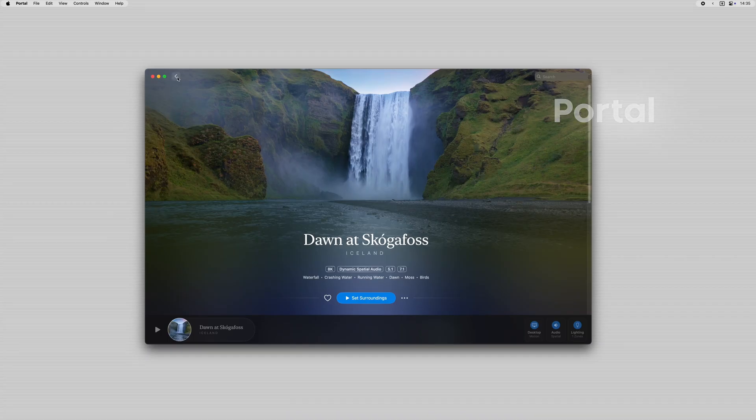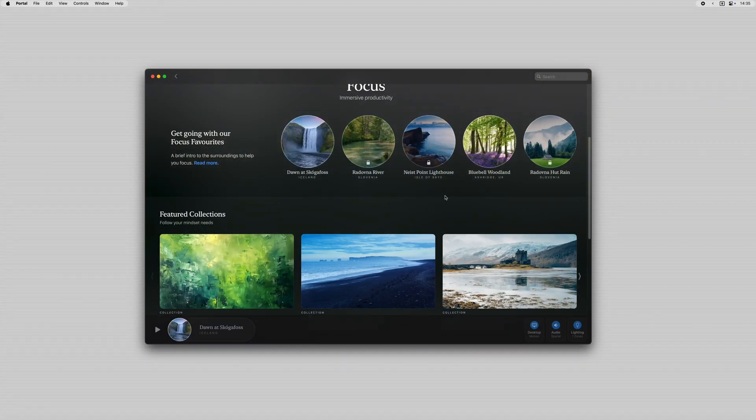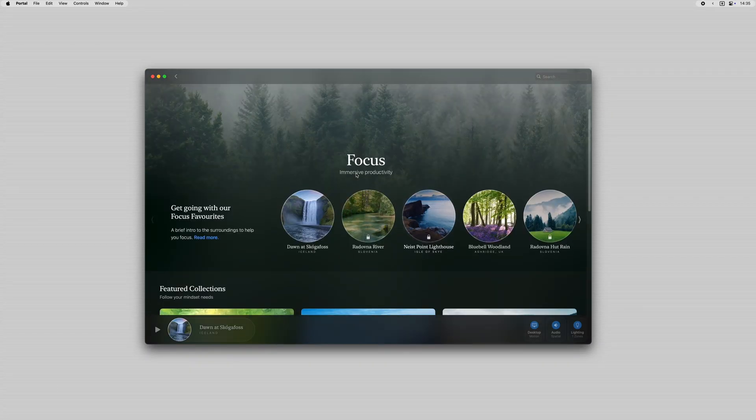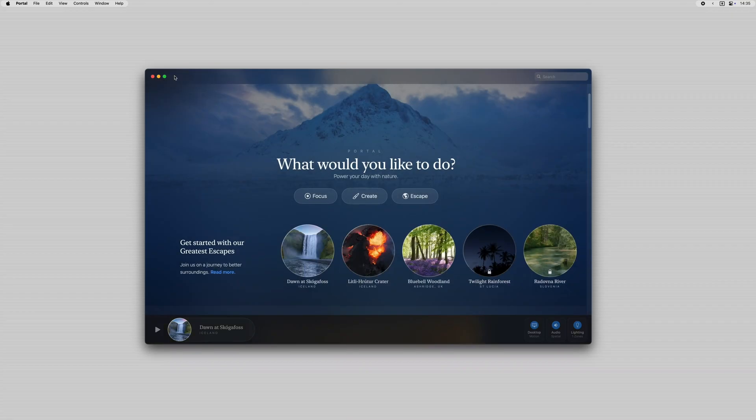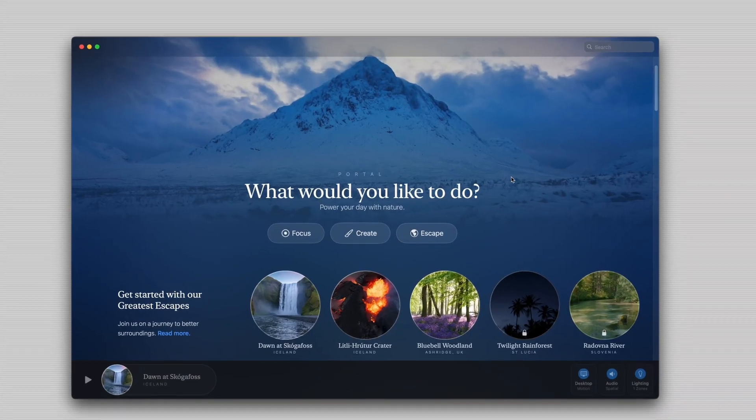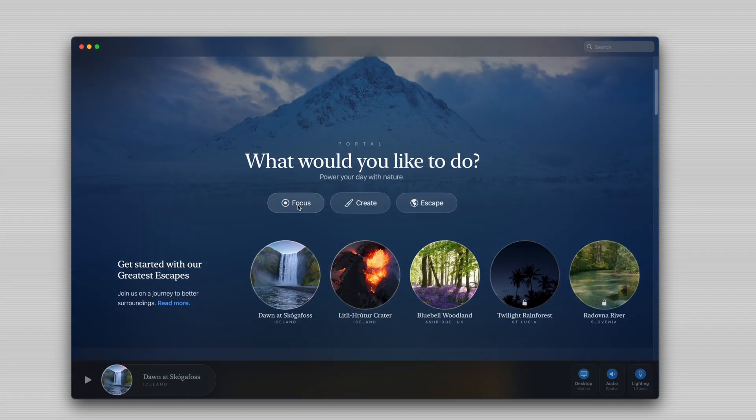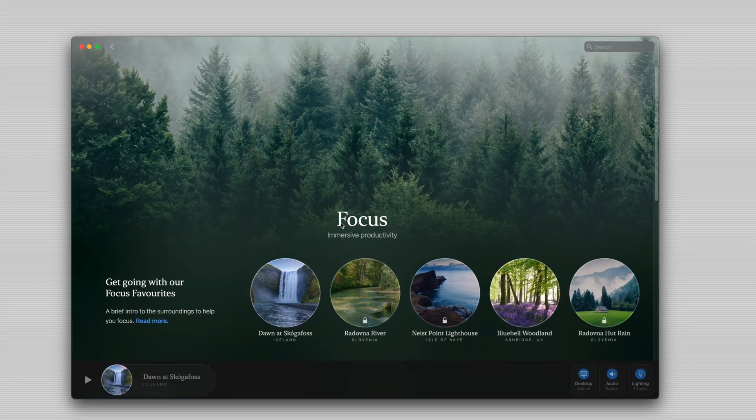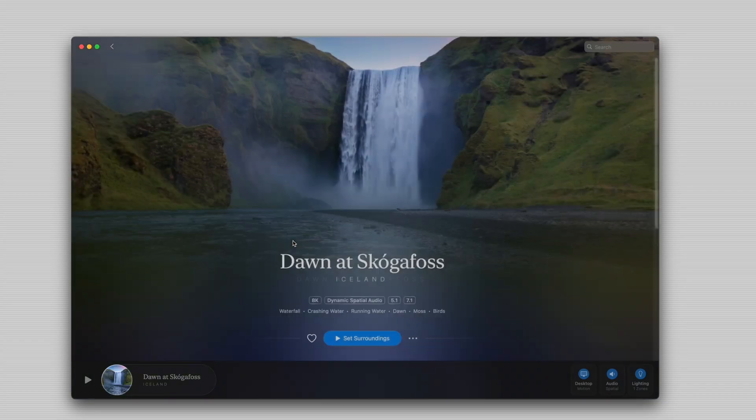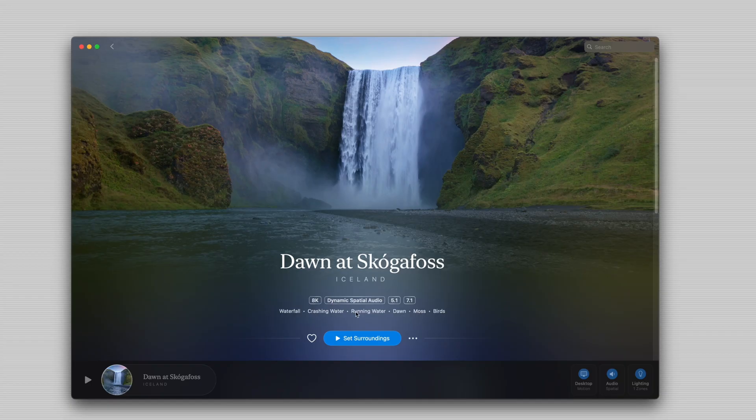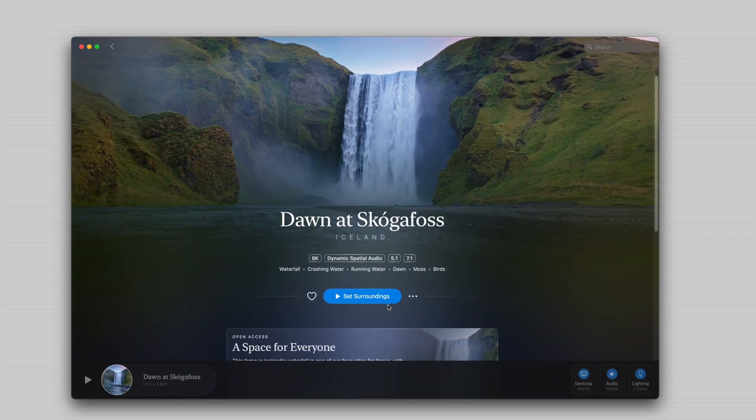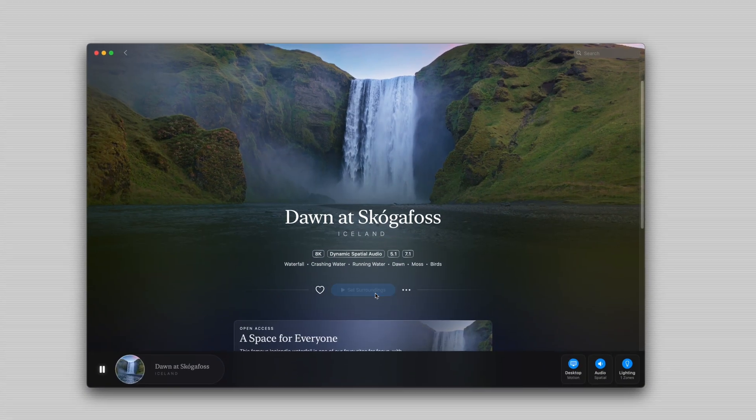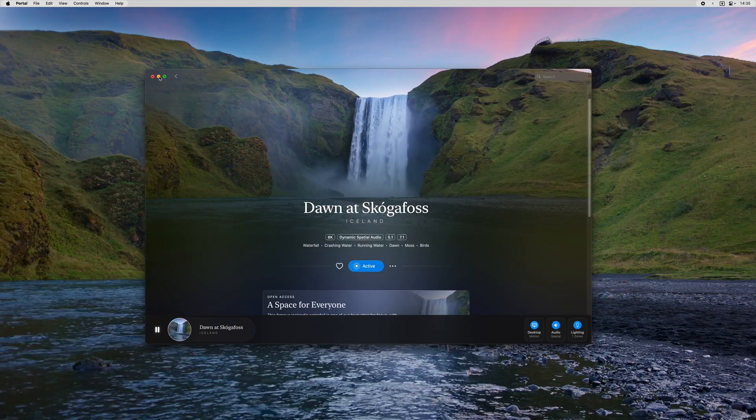Next is an app called Portal for Mac which is a powerful focus and productivity tool that transforms your work environment with immersive soundscapes and stunning visuals. It's quite simple really. You open the app and you choose whether you'd like to focus, create or escape, and depending on which one you choose you get a slightly different experience but effectively you're getting high quality nature sounds and the idea is it enhances your focus and reduces distractions.